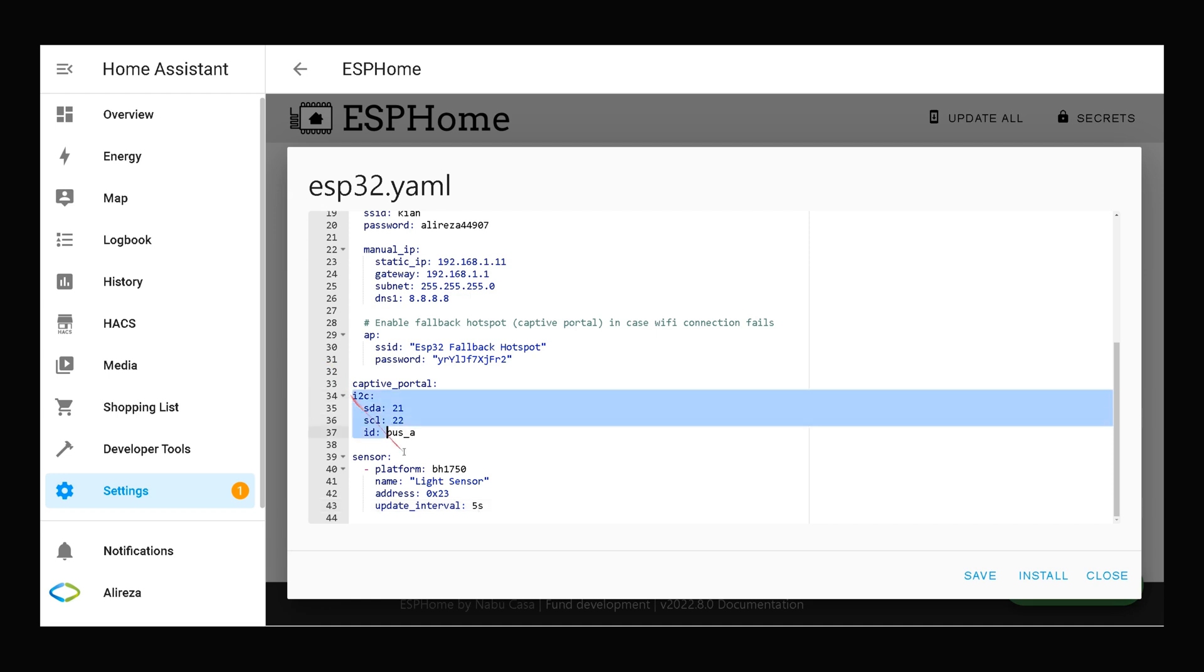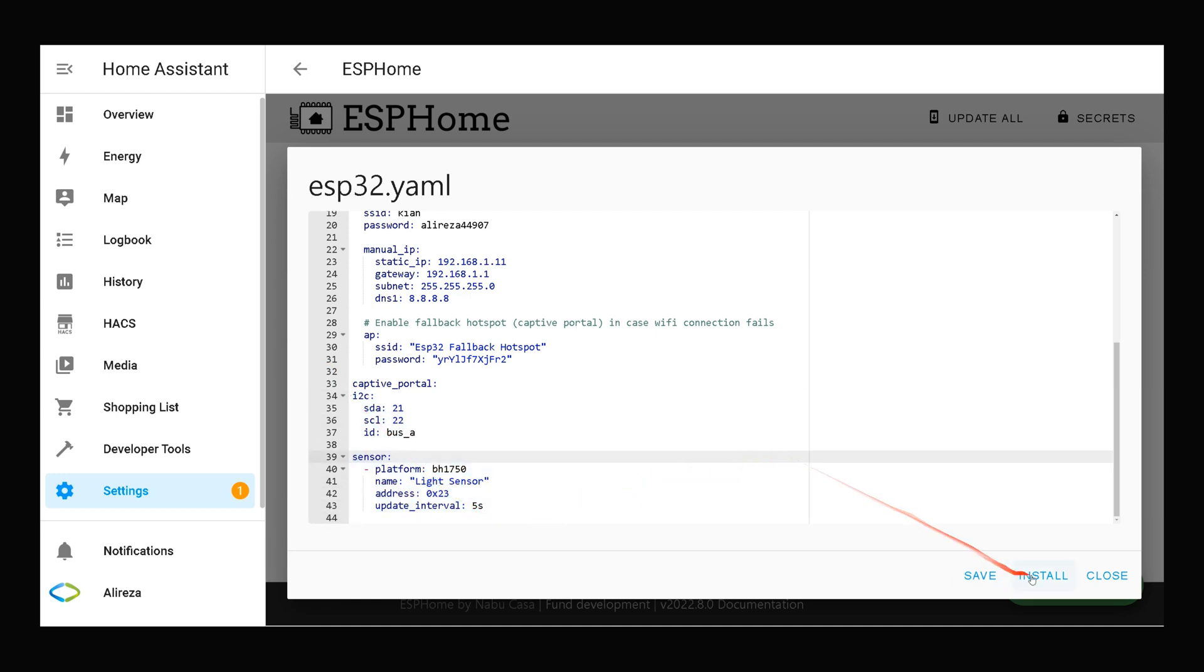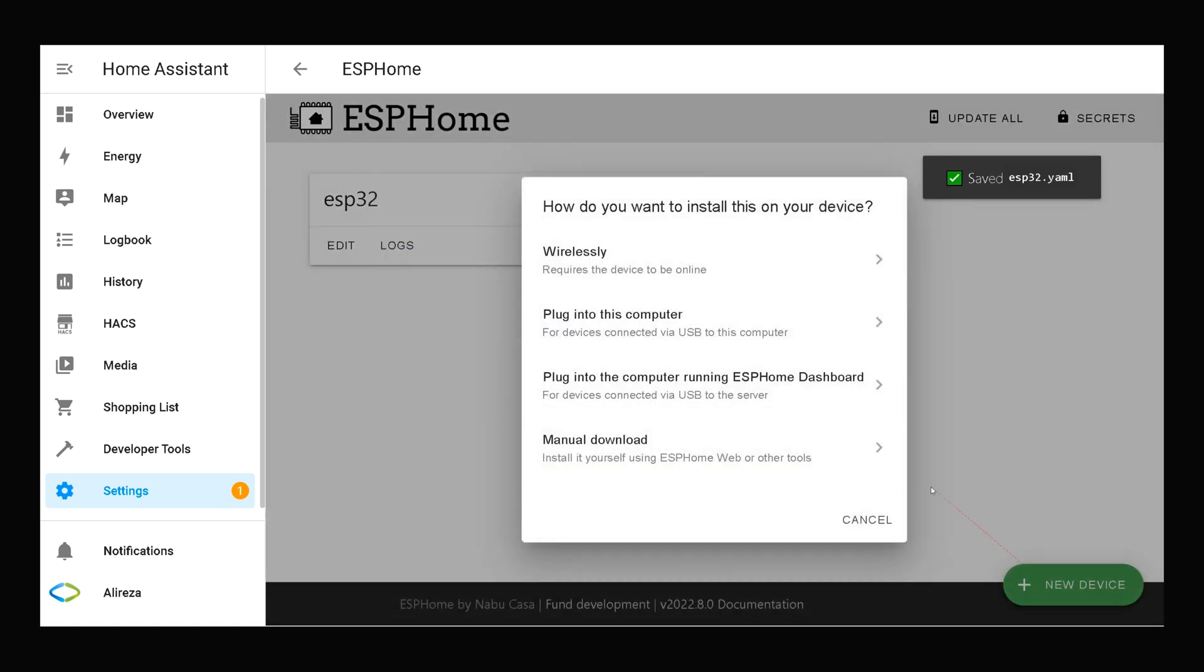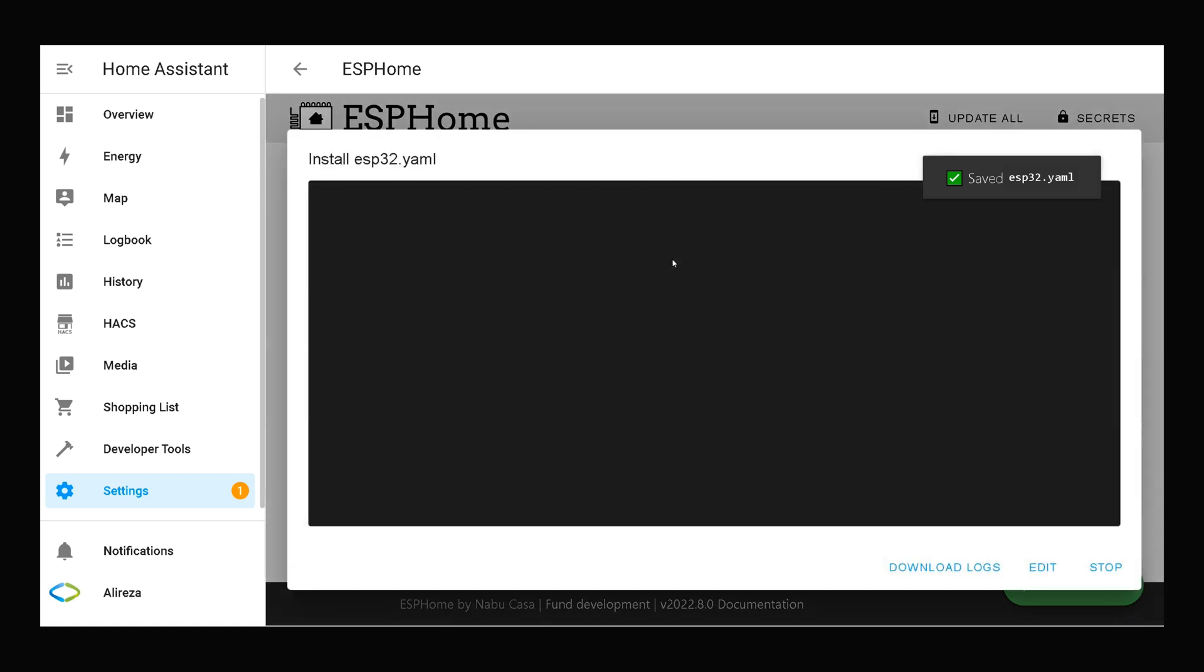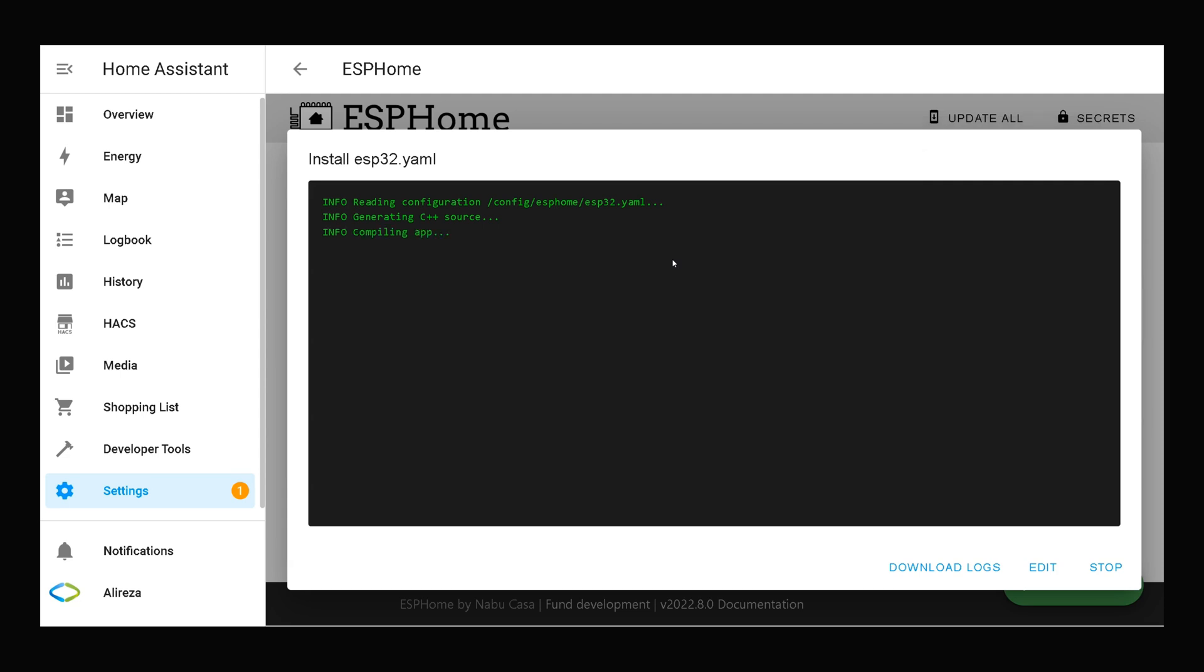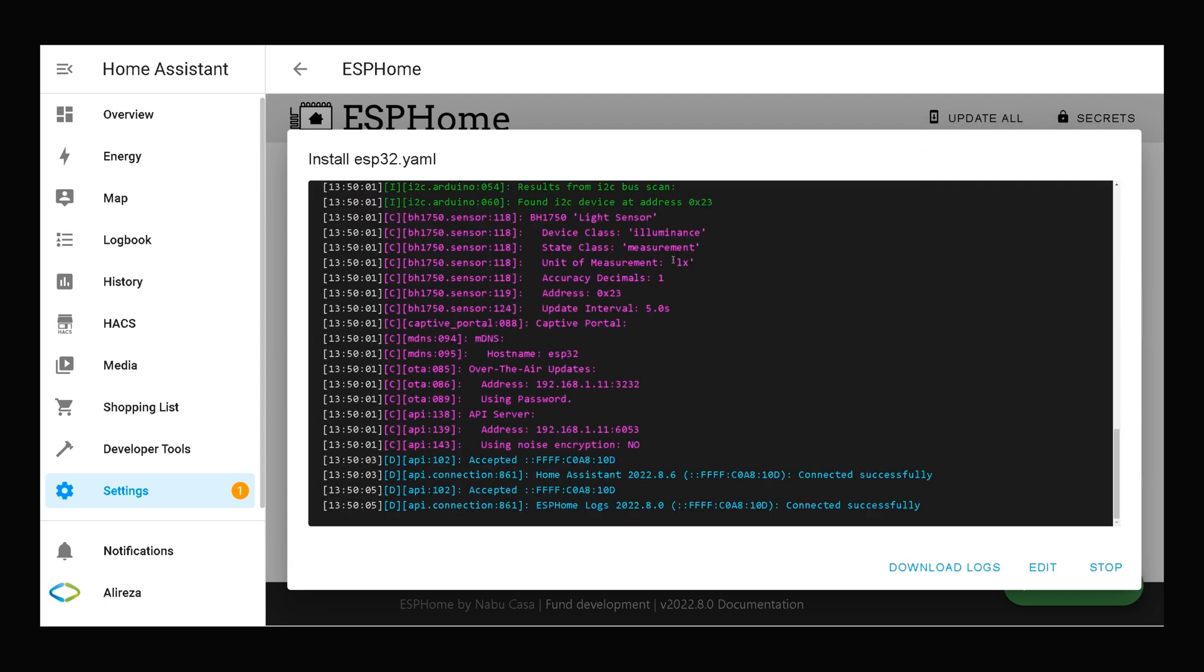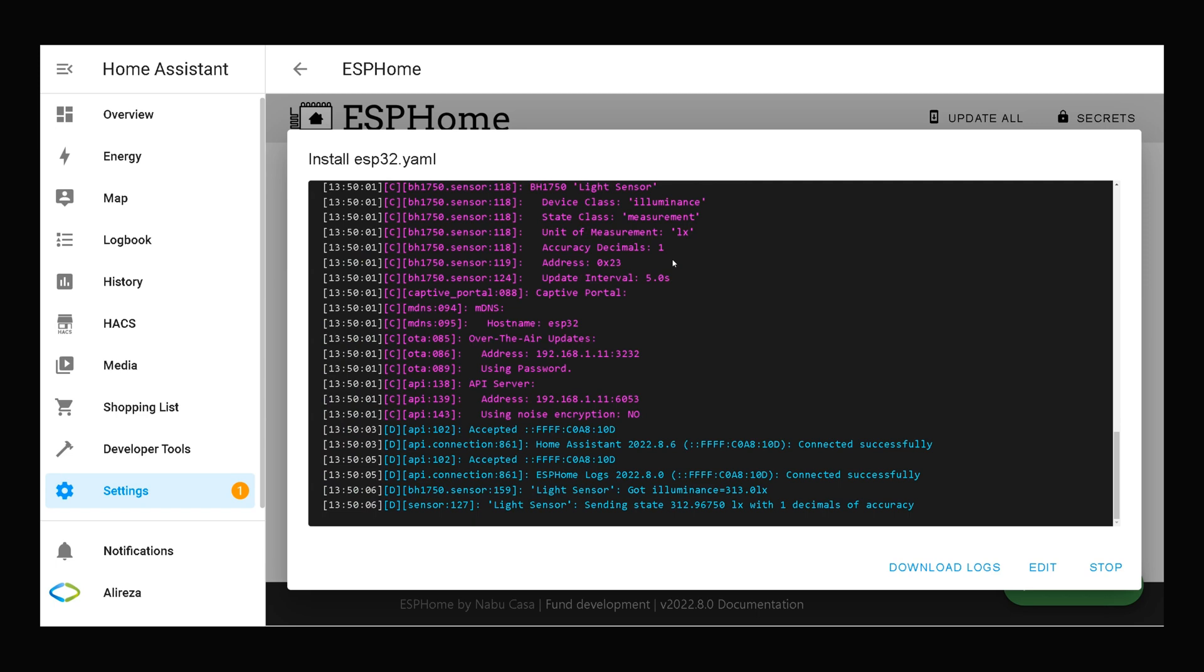After pasting these codes, click on install. Select wirelessly as our development board is connected to Home Assistant wirelessly. Wait till installing edited YAML file completes on our development board. Installation is done, I click on stop.